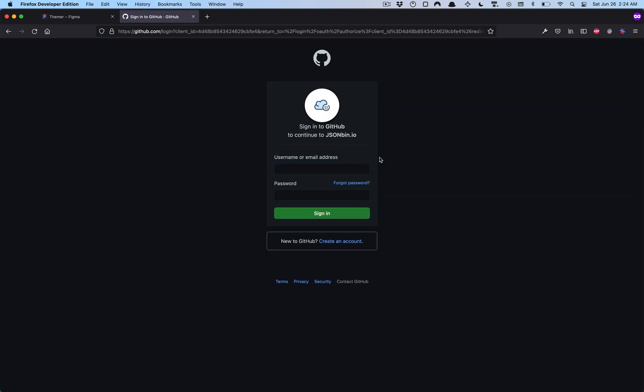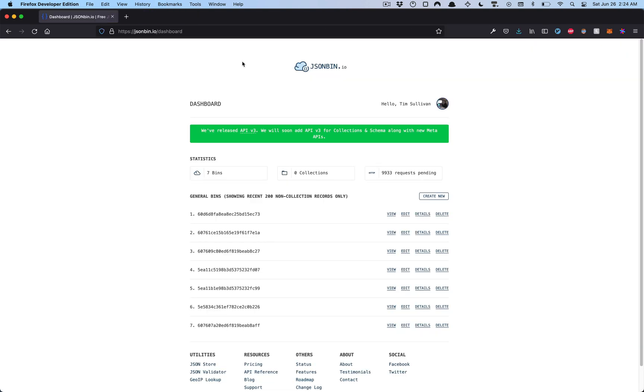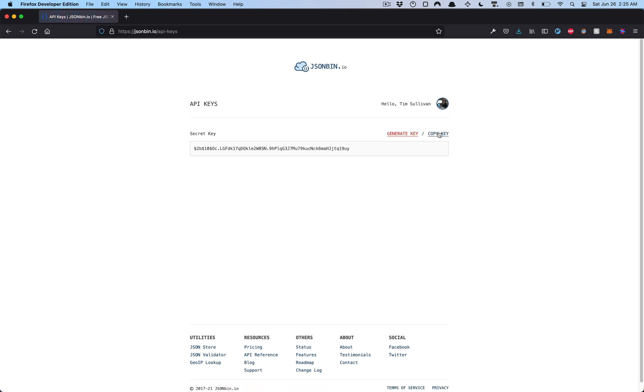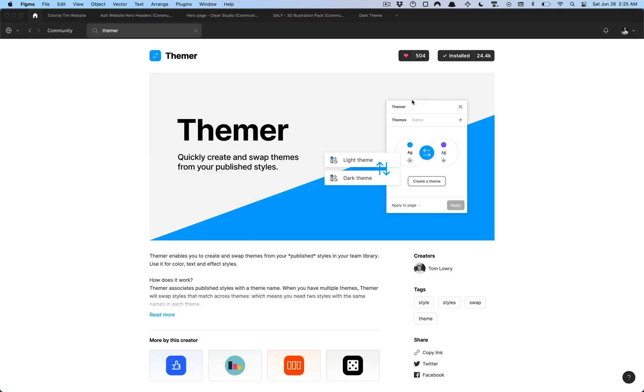All we have to do, once you have the JSONBin account created, is go over here to your profile and select API keys and then you're going to want to copy and save this key. We're going to use it for later.